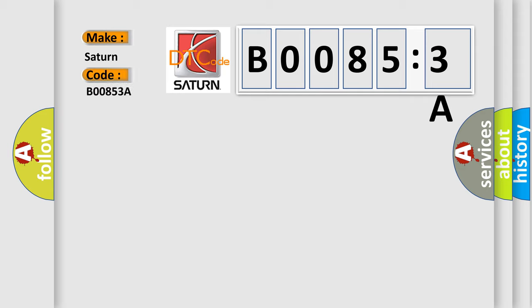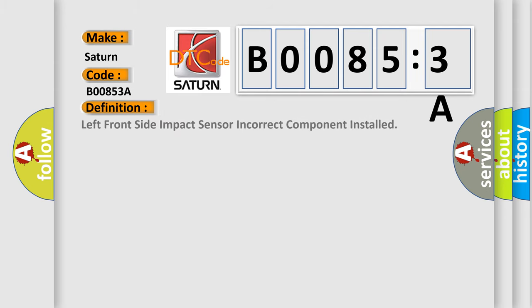Saturn car manufacturer. The basic definition is: left front side impact sensor, incorrect component installed.